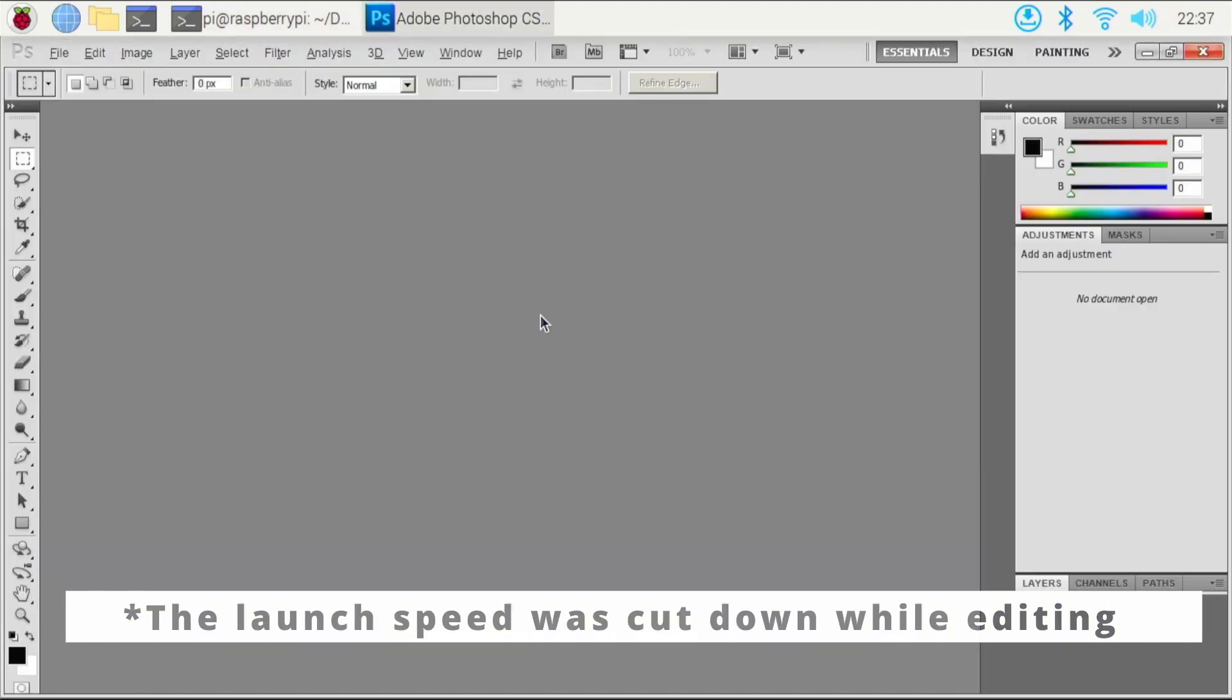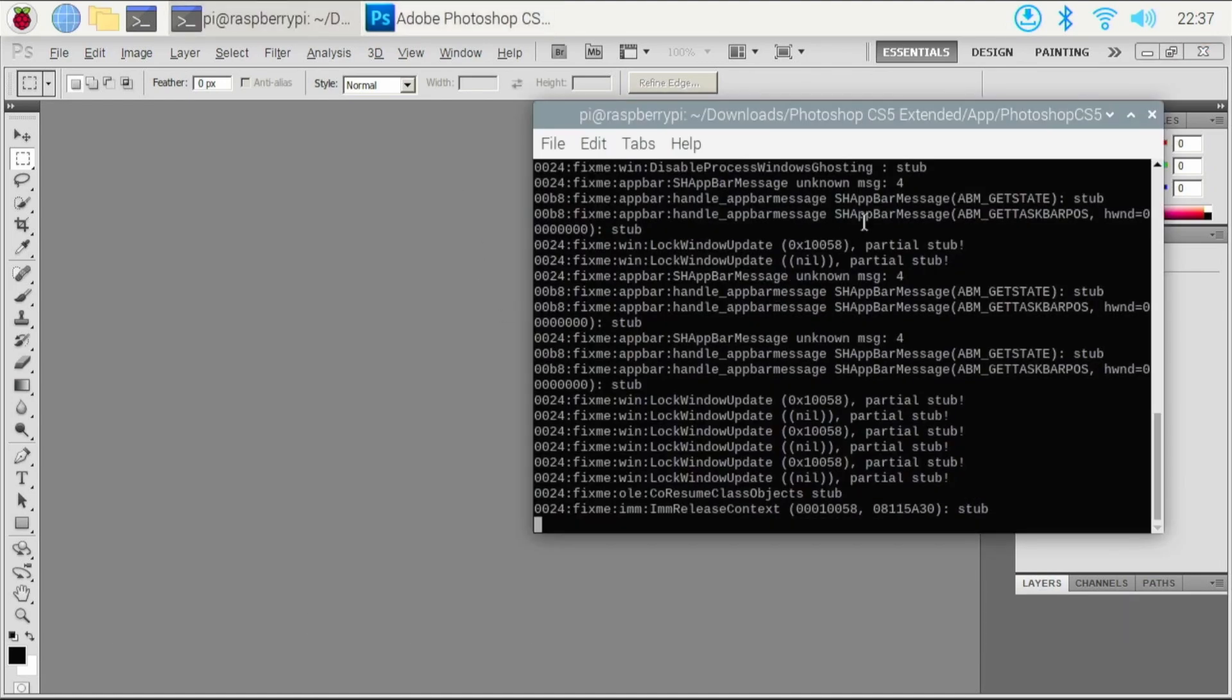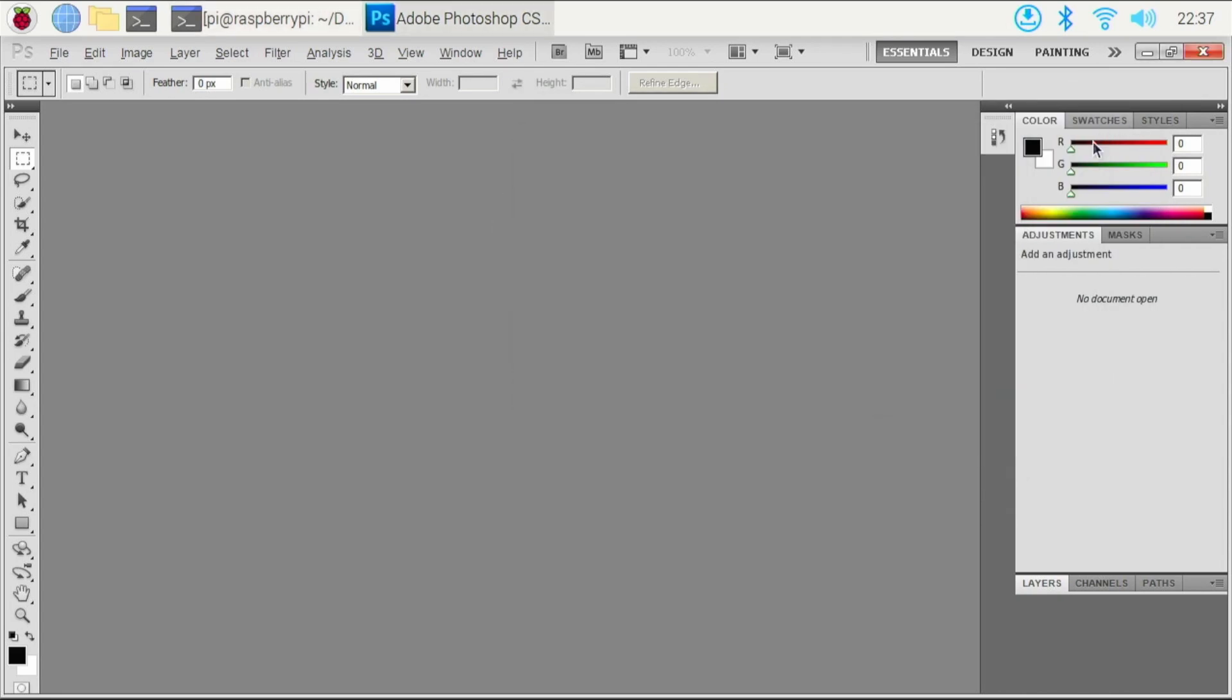Alright guys, here we go. We have Photoshop up and running. And while this is running, you are going to want to leave the terminal open in the background because we ran it through the terminal. If you close the terminal, I'm pretty sure that the app would also close. But as you can see, even our closing icons right here look kind of like the Windows 7 days or the other ones like that.